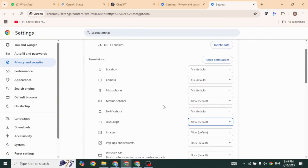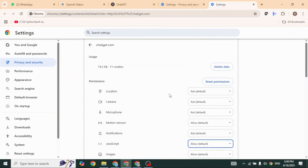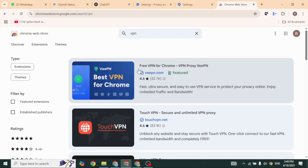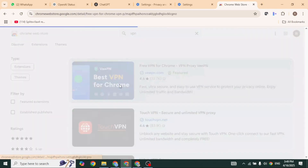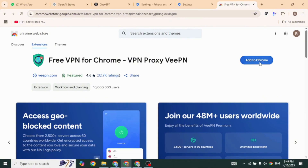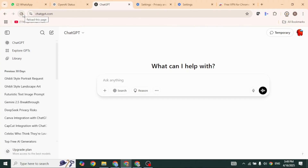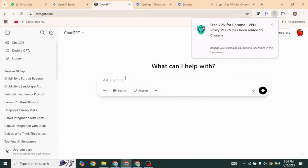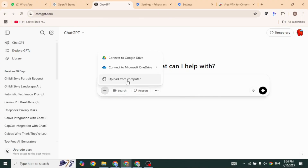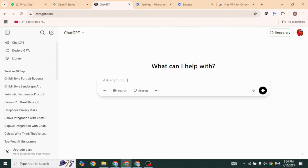Lastly, if the problem is region-specific, a VPN could help. To add a VPN, open a new tab and head over to the Chrome Web Store. Type in VPN and search for it. Choose the VPN you like from the results and click Add to Chrome. After the extension is added, click Add Extension to continue. Now connect to the VPN and check if the upload issue is resolved.